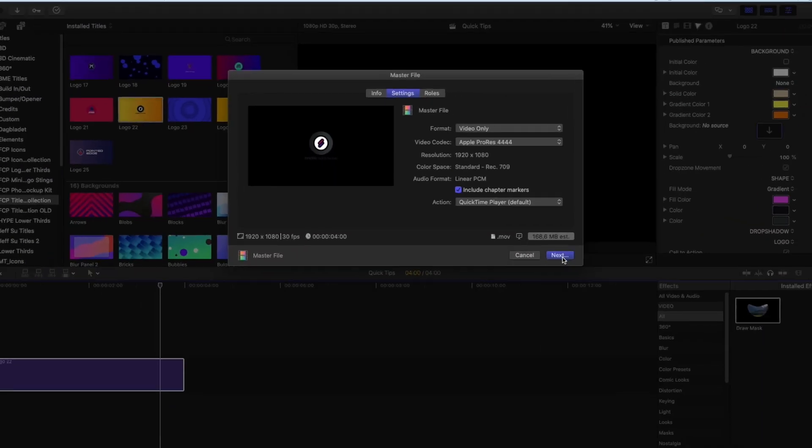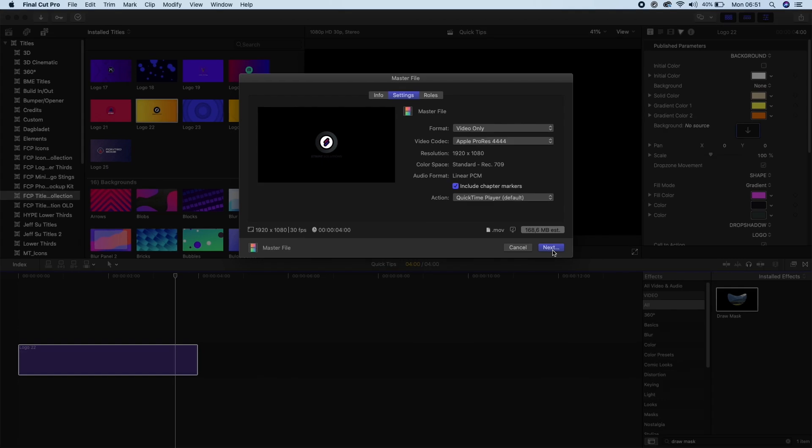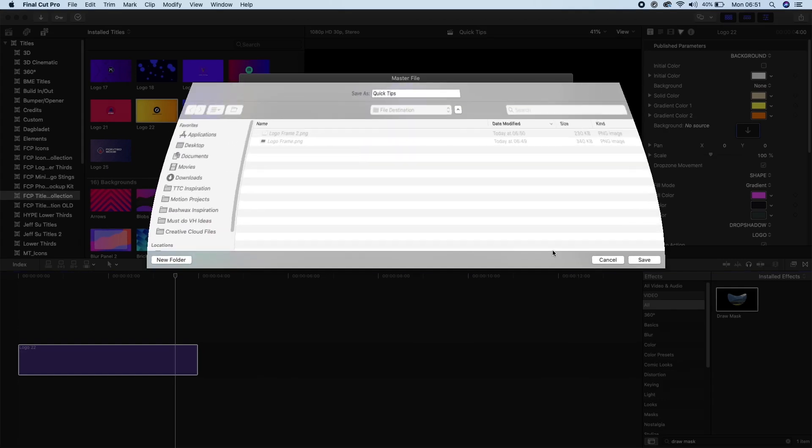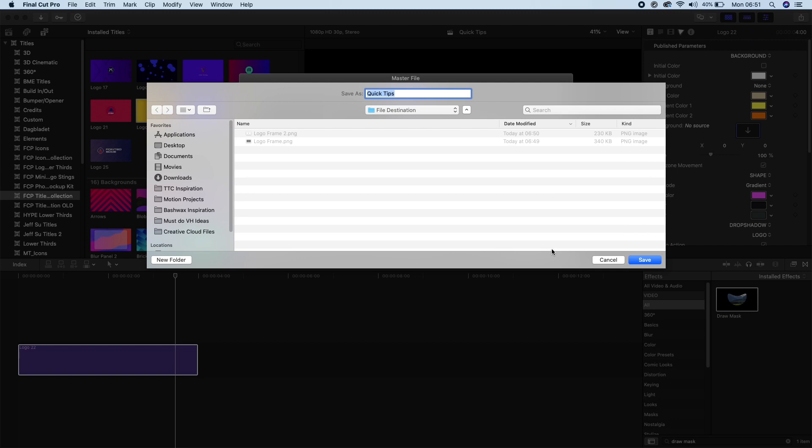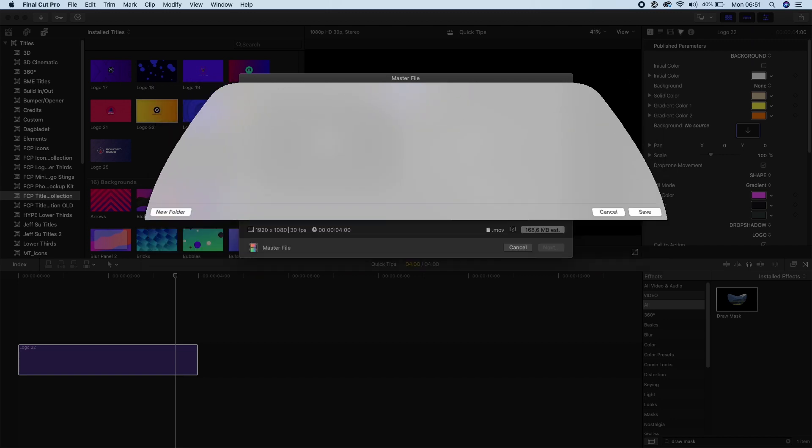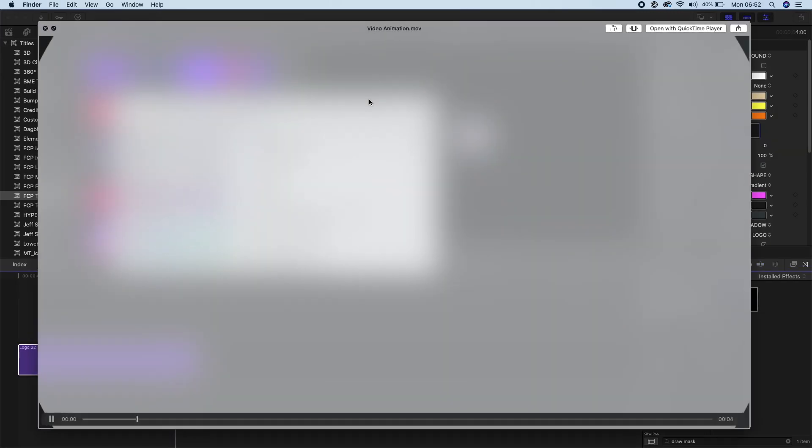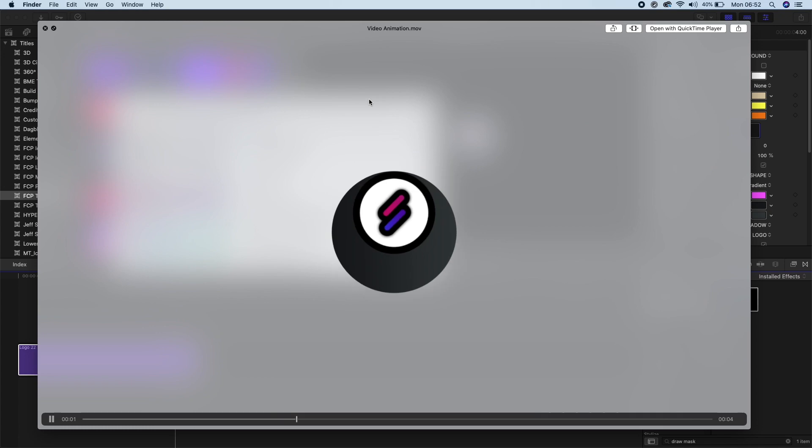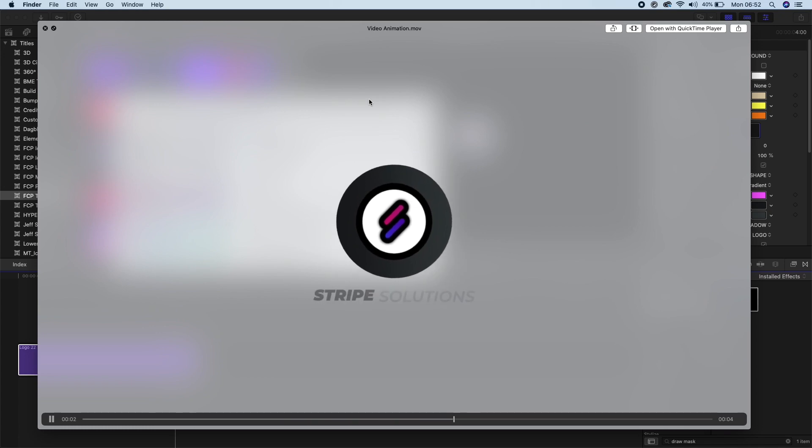Now the only difference between the native and XQ version is that the XQ is just a slightly higher data rate codec. So now we'll just render and wait for Final Cut Pro. And now we have our video with an alpha channel.